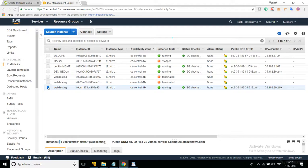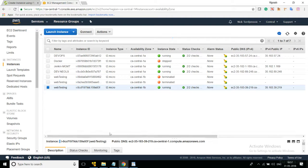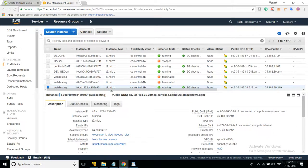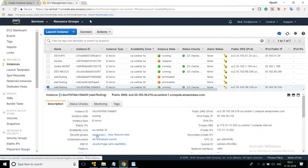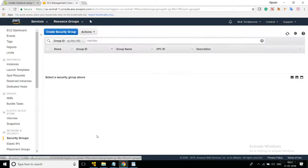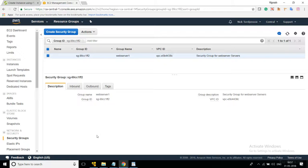Checking the checkbox will display all the details you provided in the text file. You will see which instance was created through the process. In the details you will find the security group — click on the security group and it will take you to the next page.